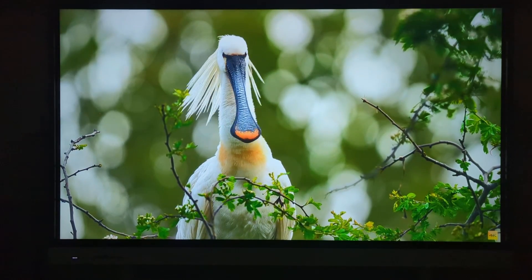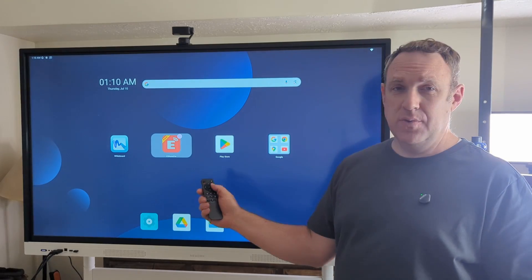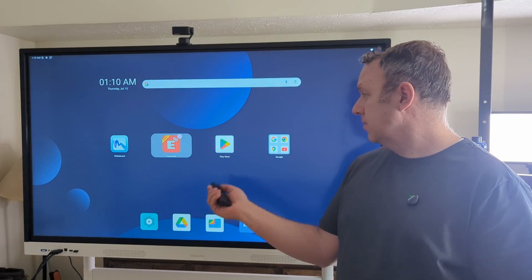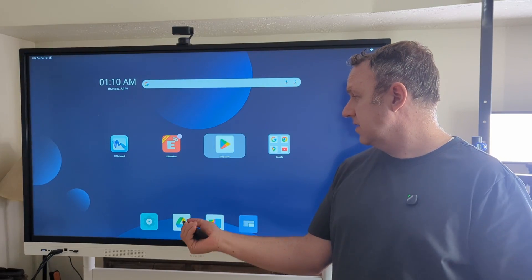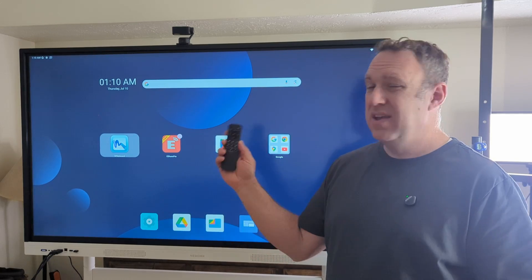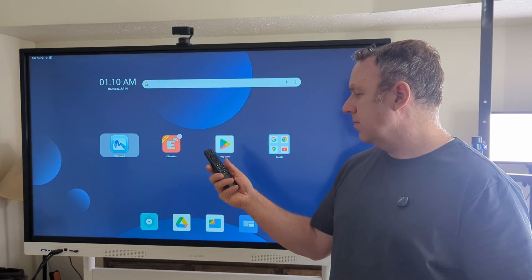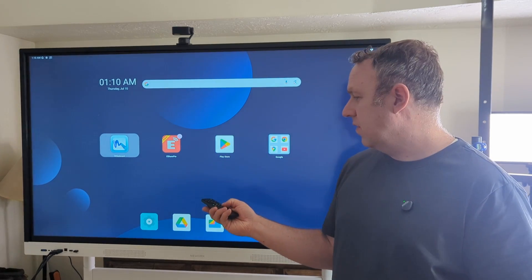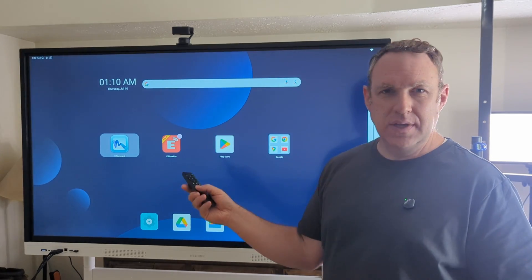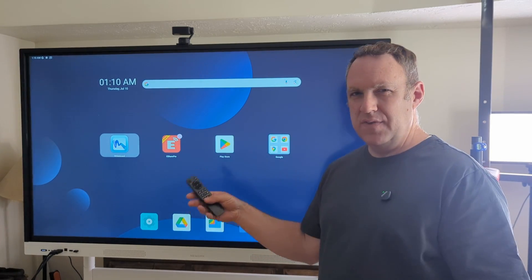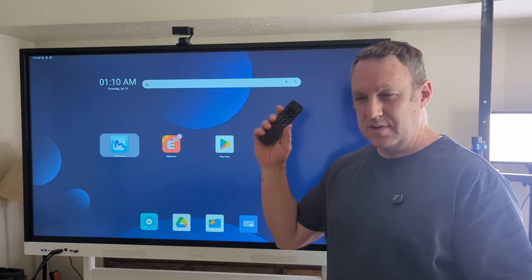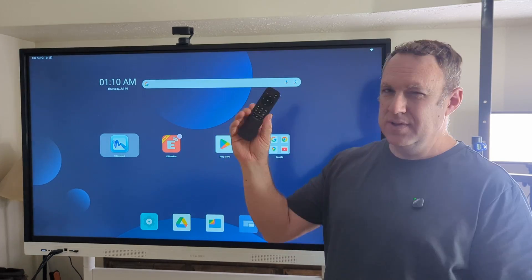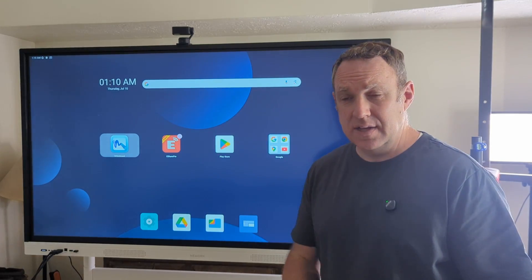It does come with a remote as well. So if you want to use the remote to do navigation you can do that. Mostly you'll probably just use this for changing the volume or muting when you're playing a video or music or something like that. But it still comes in handy.